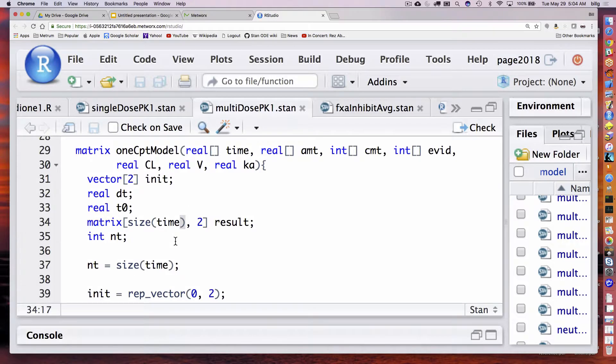It's just dealing with the rest of the bookkeeping around that. I'm using an init value to hold what the value is at one time to predict what's going to happen next time. DT is going to contain the differences between those increments of time. I'm assuming time is non-decreasing. I calculate the size of the time vector that gets passed in to determine the number of rows, and I initialize my init to all zeros.